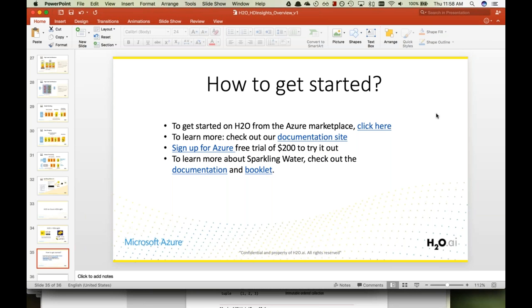There's a question about whether there's a plan for a Deepwater webinar in the future. Absolutely. Once we have the new version of Deepwater — likely end of month — with more algorithms and additional examples and use cases, we'll definitely do a webinar to showcase how to use it.